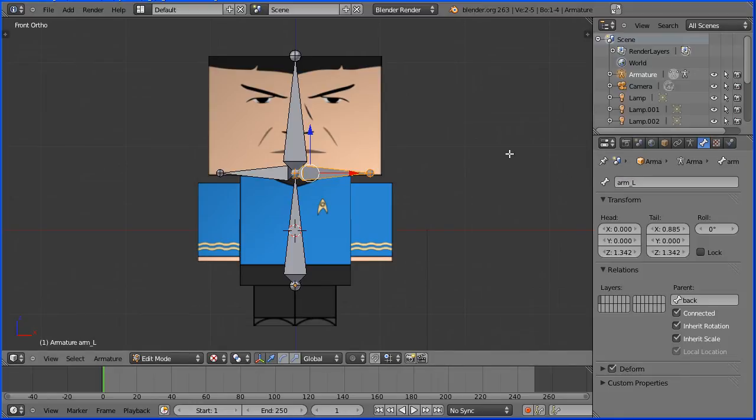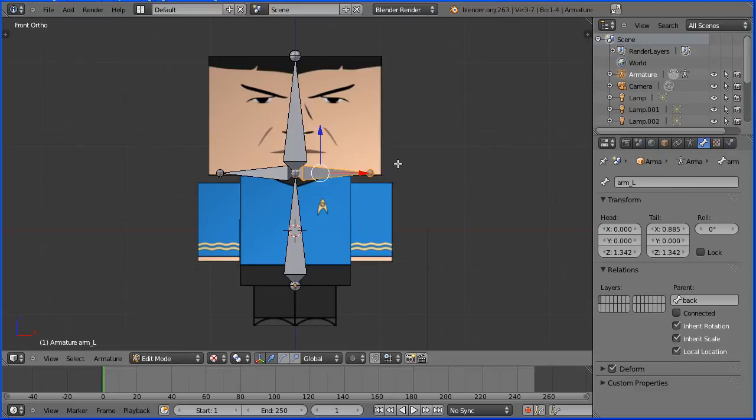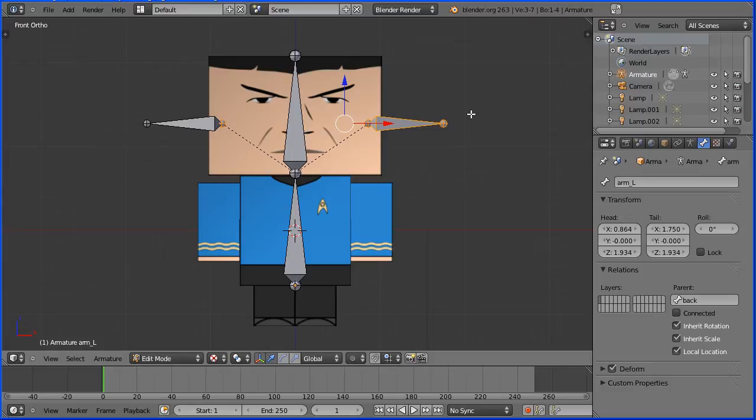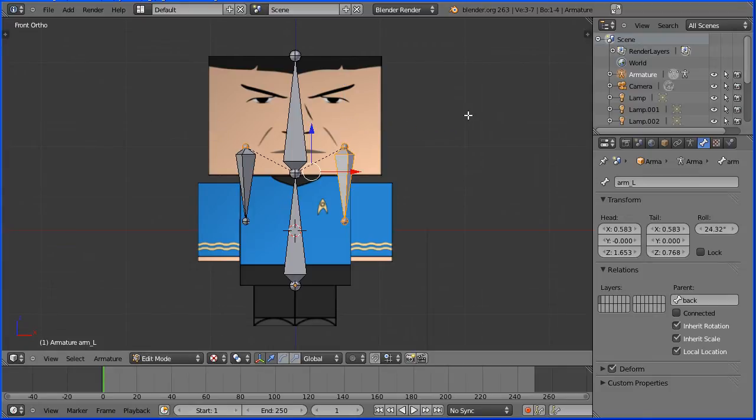We need to disconnect the bones from the backbone. Hold down Alt and press P and select Disconnect Bone. G to grab. R to rotate 90 and Enter. Remove any roll.